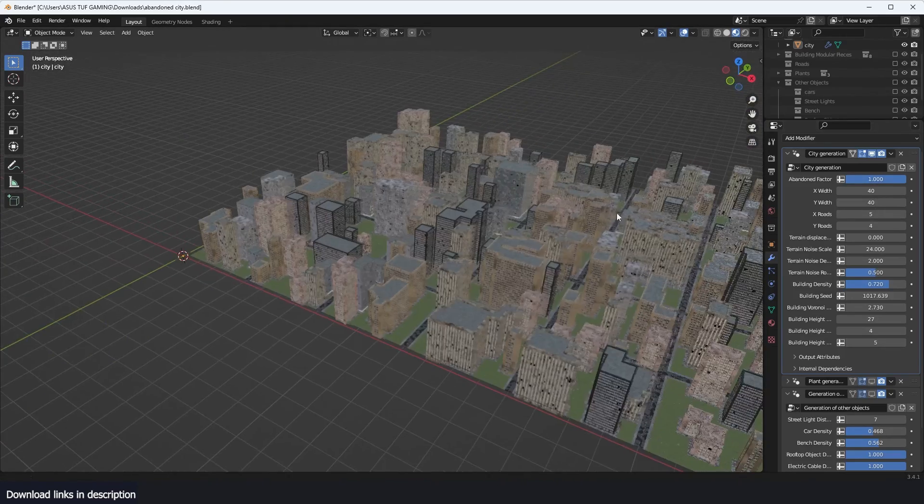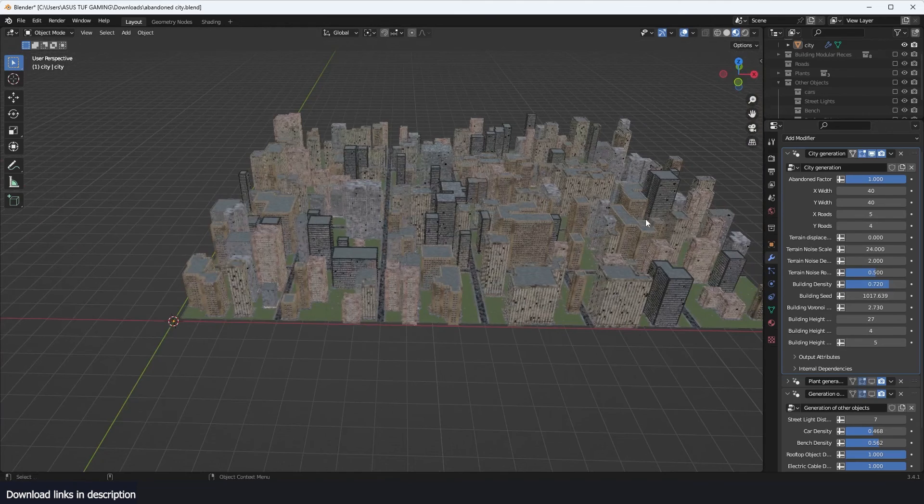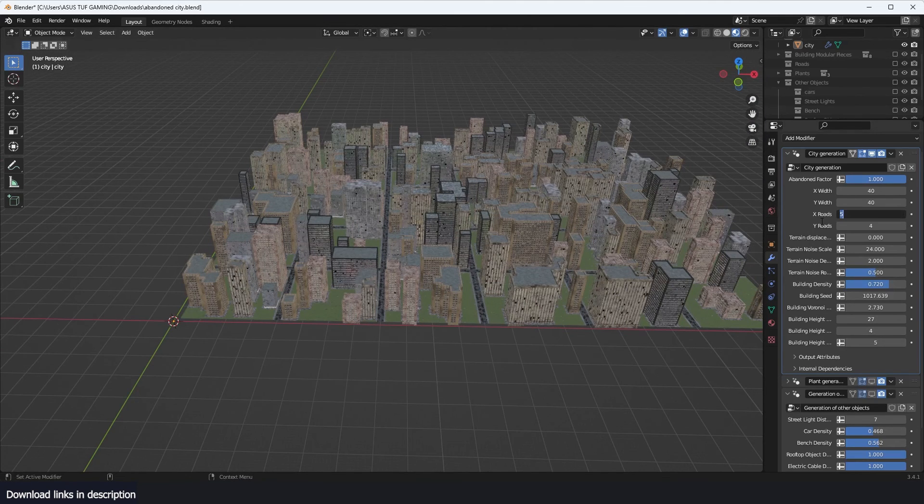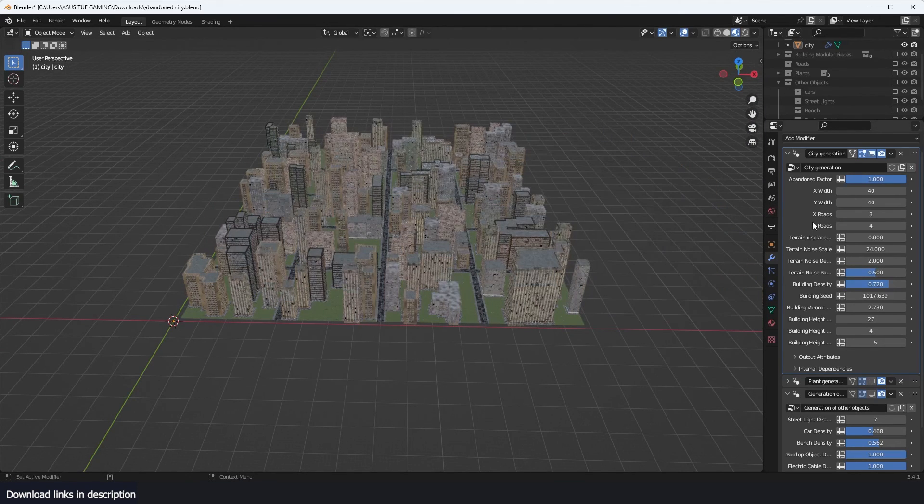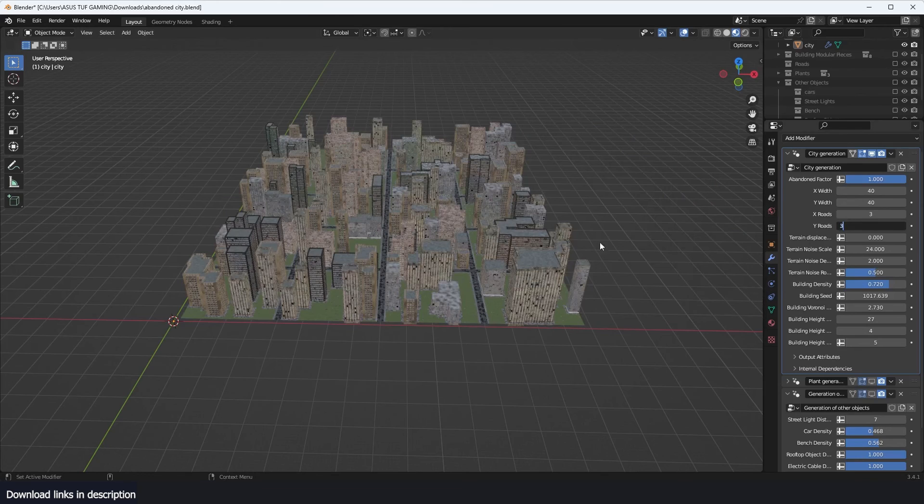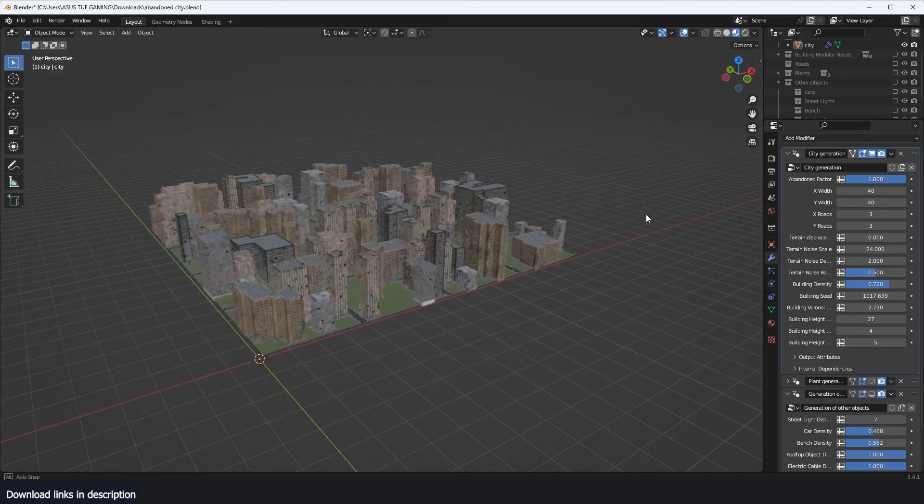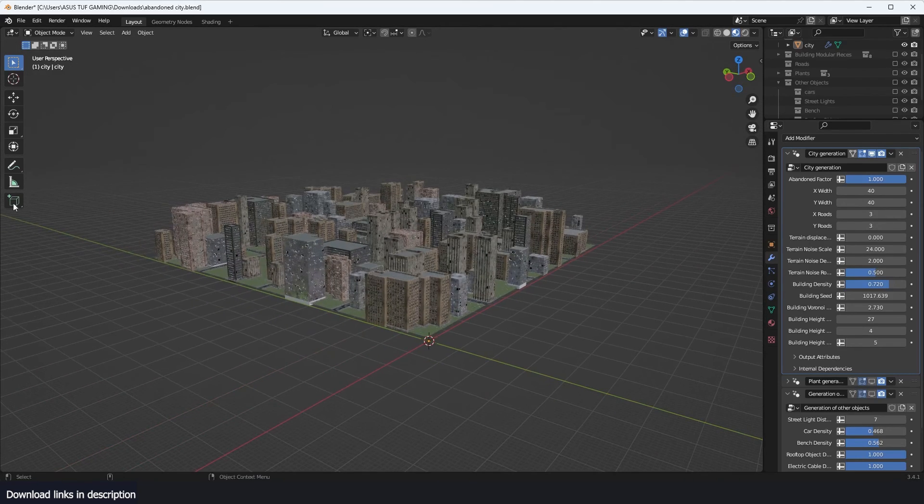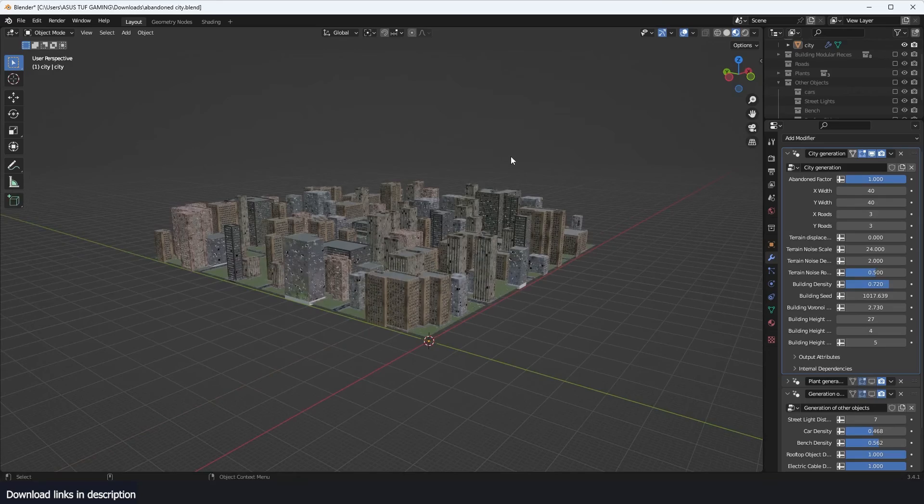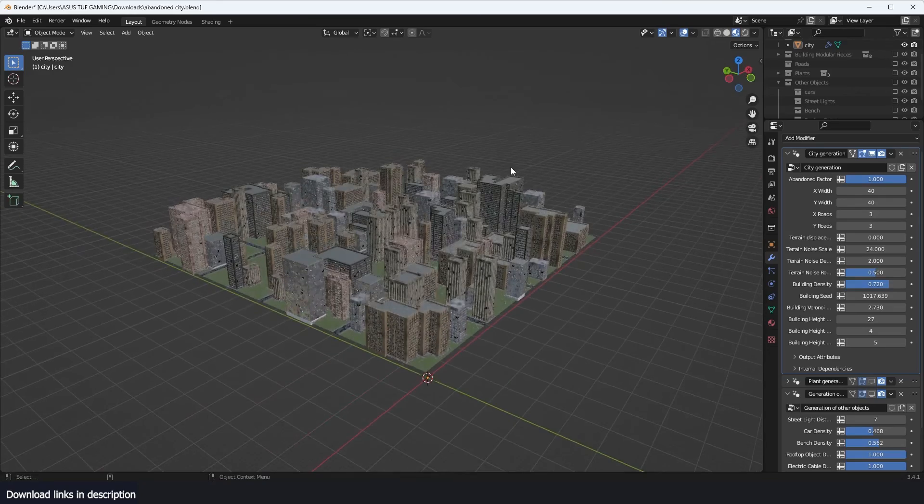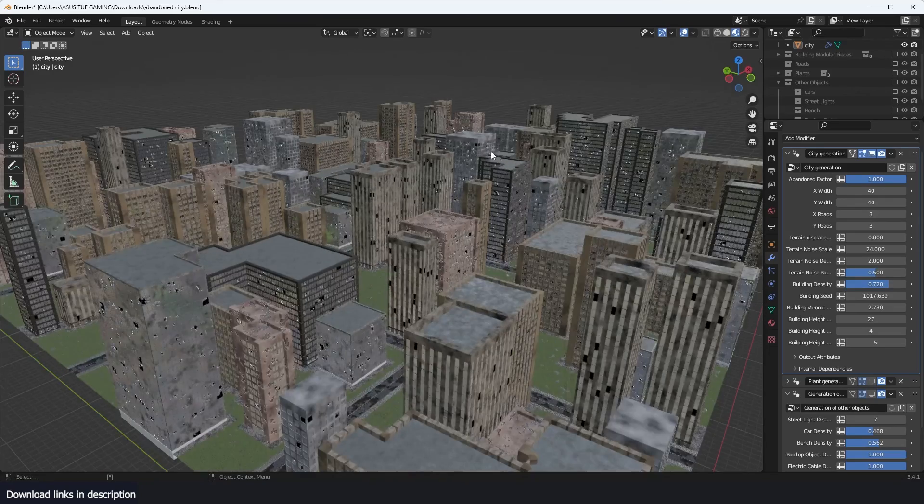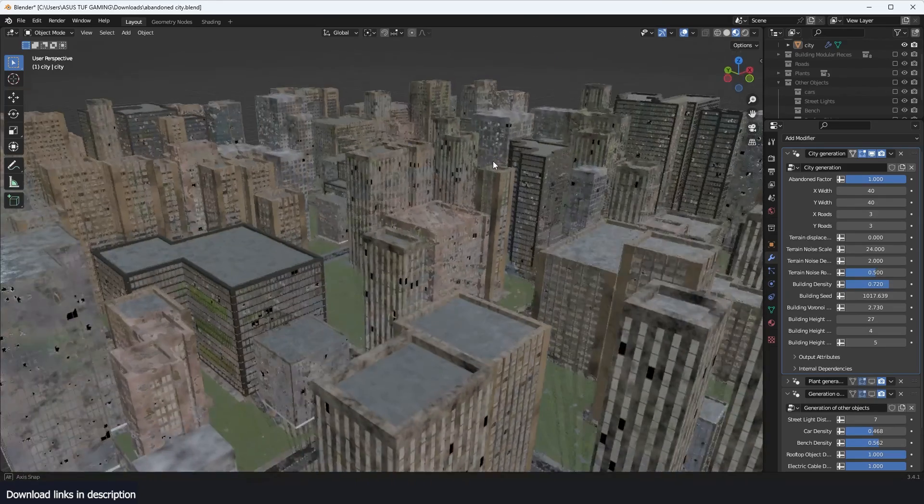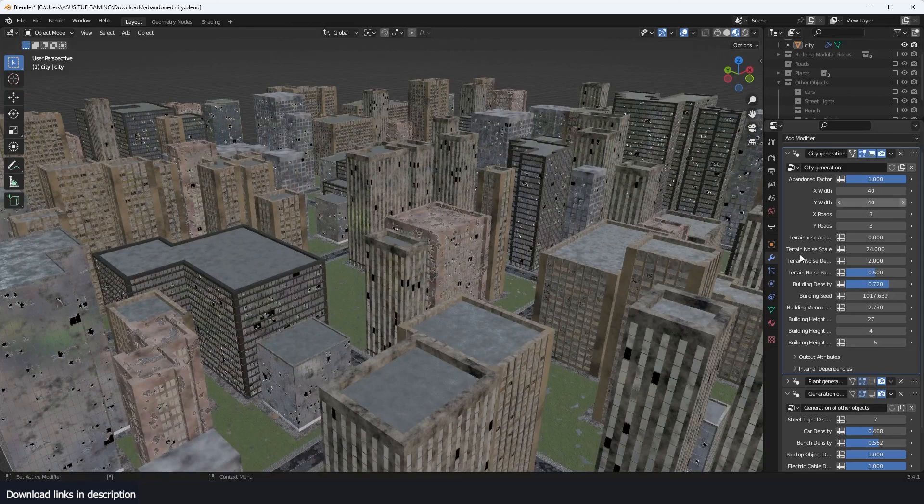This just increases the size of the grid. So let's keep it to something simple - you don't need to generate an entire city unless if you are trying to render an aerial shot. But if you're just moving your camera close, you don't really need to have a big city.